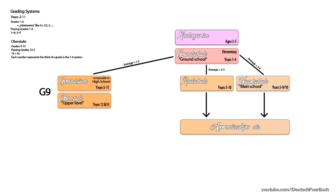Instead of quarter steps, the difference between each number is now a third of a grade in the old system. So a 13 is a 1.3, and a 12 is a 1.6, making 11 equal to a 2 in the old system.